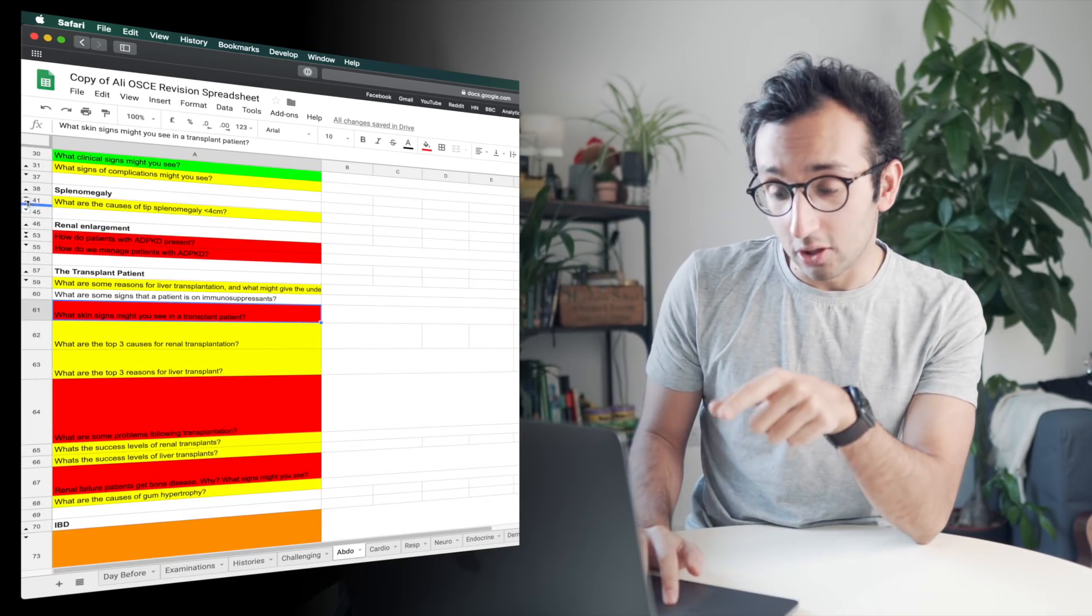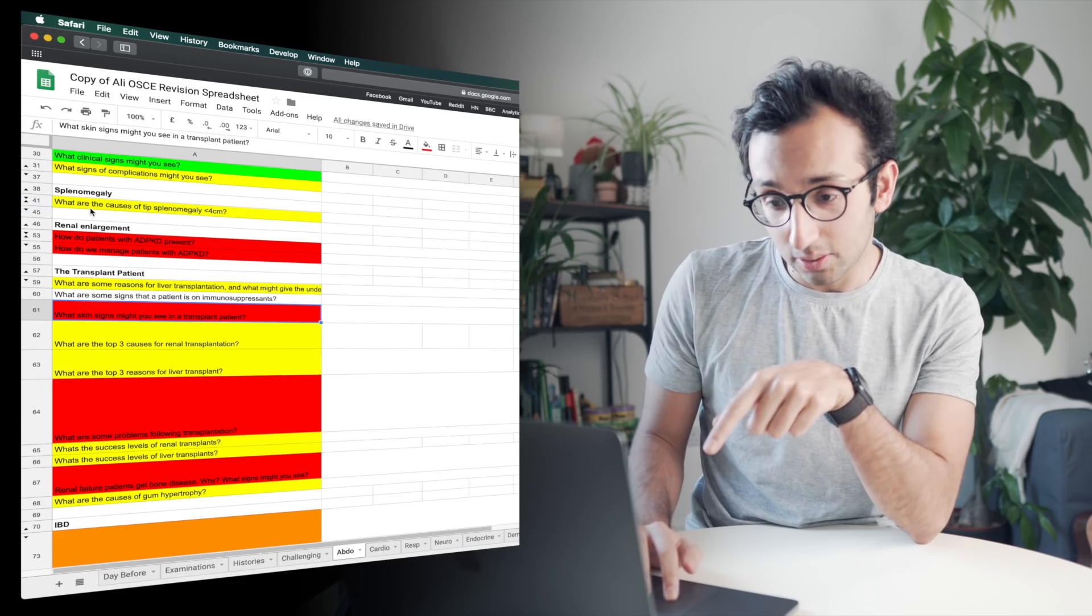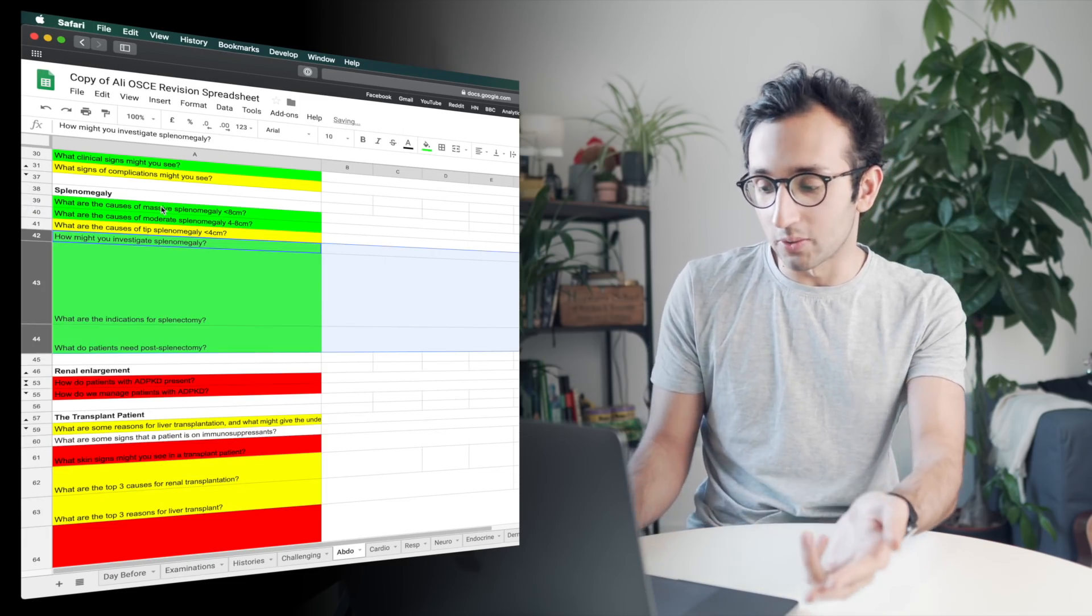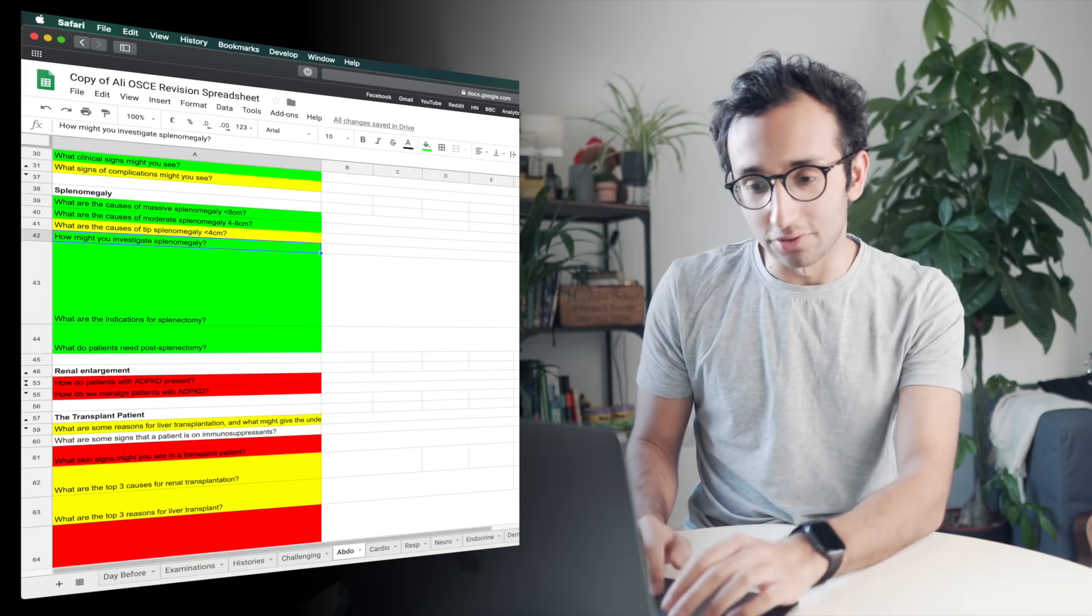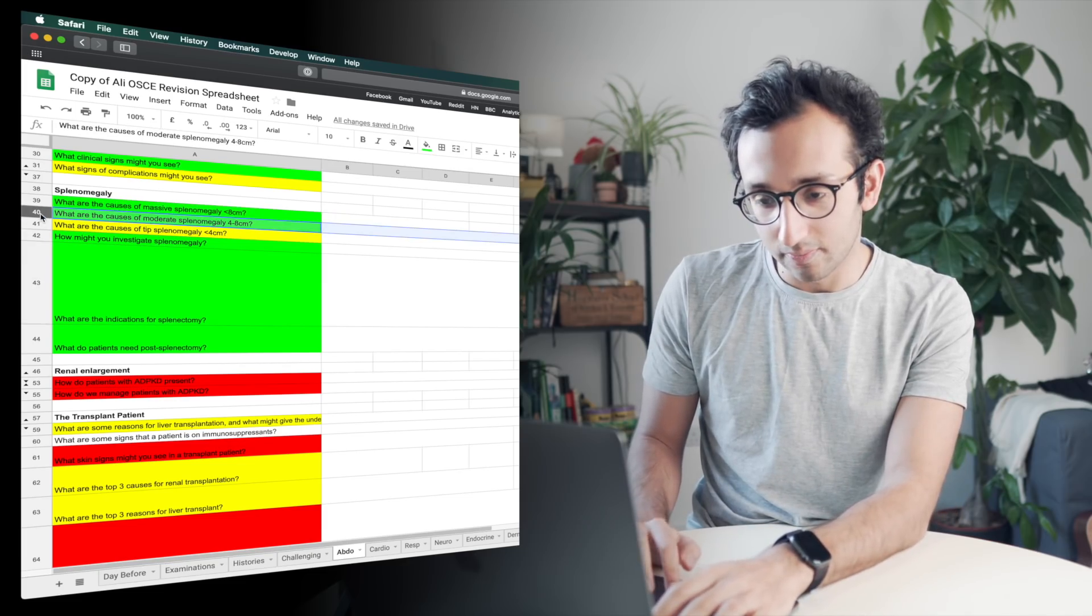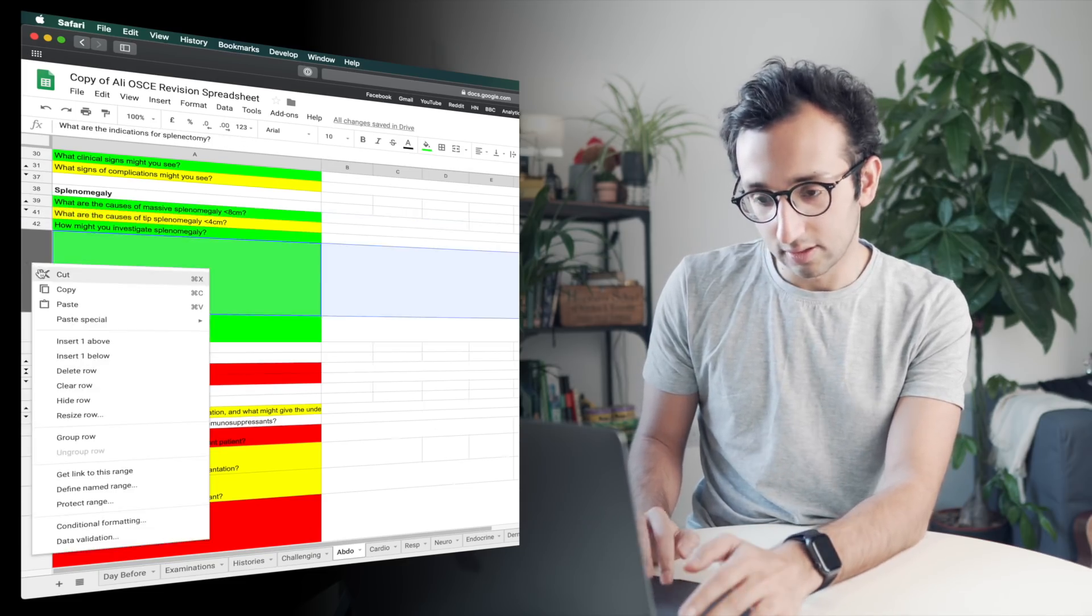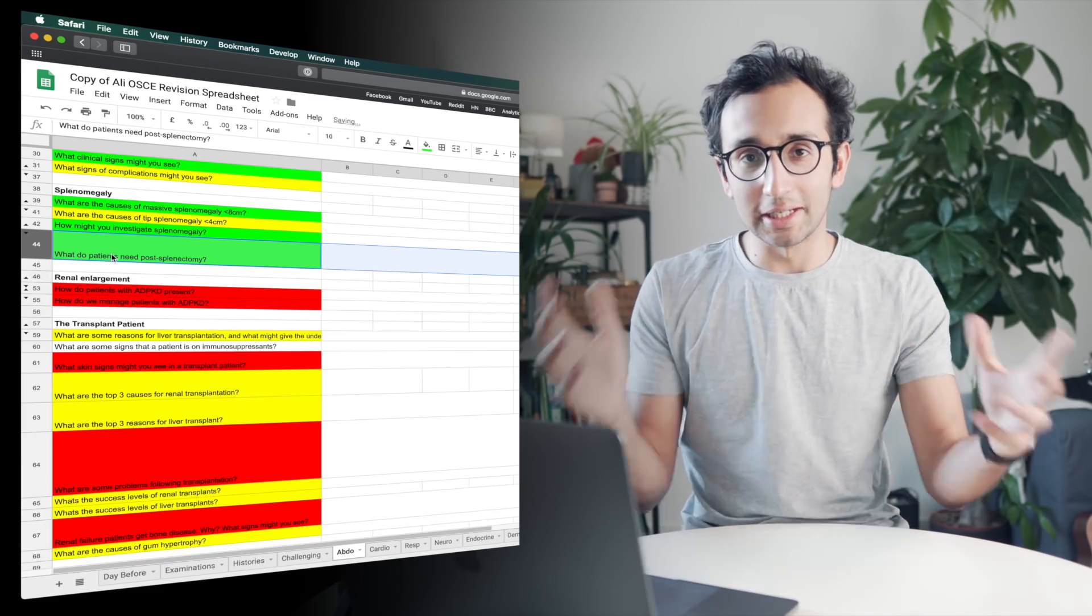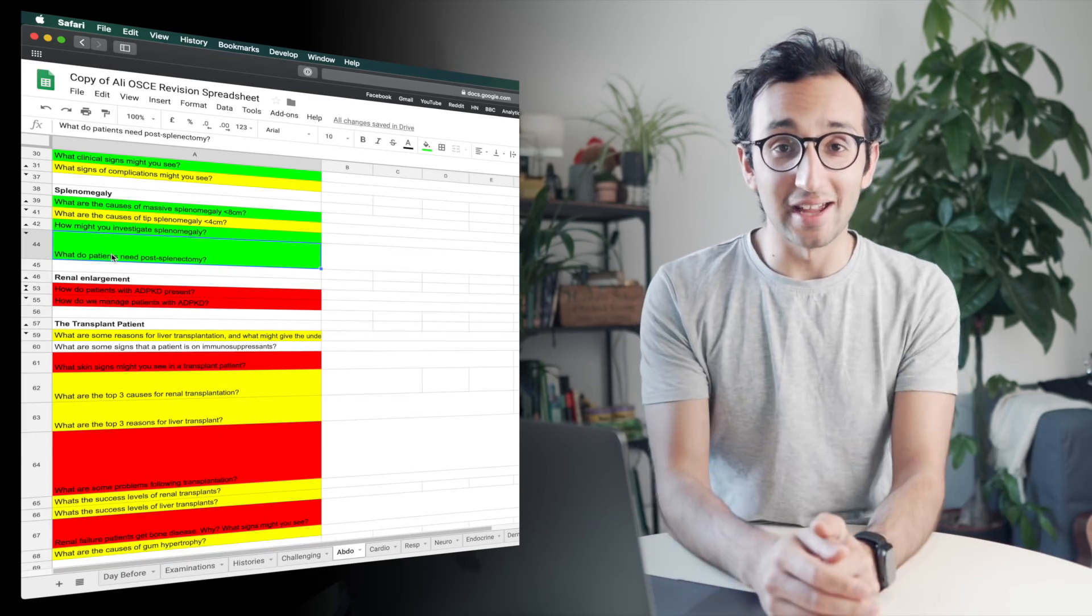And towards the end of the revision period where it came to exams, I was doing this thing where I would hide some columns that I didn't need. So there's quite a few green ones, but I don't need to go through all the green ones. So I can just hide these two columns.